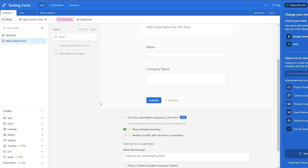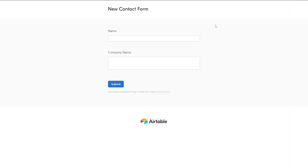Once you've done your form, you can go ahead and click on the open form button right here and it's going to open it up in another tab.